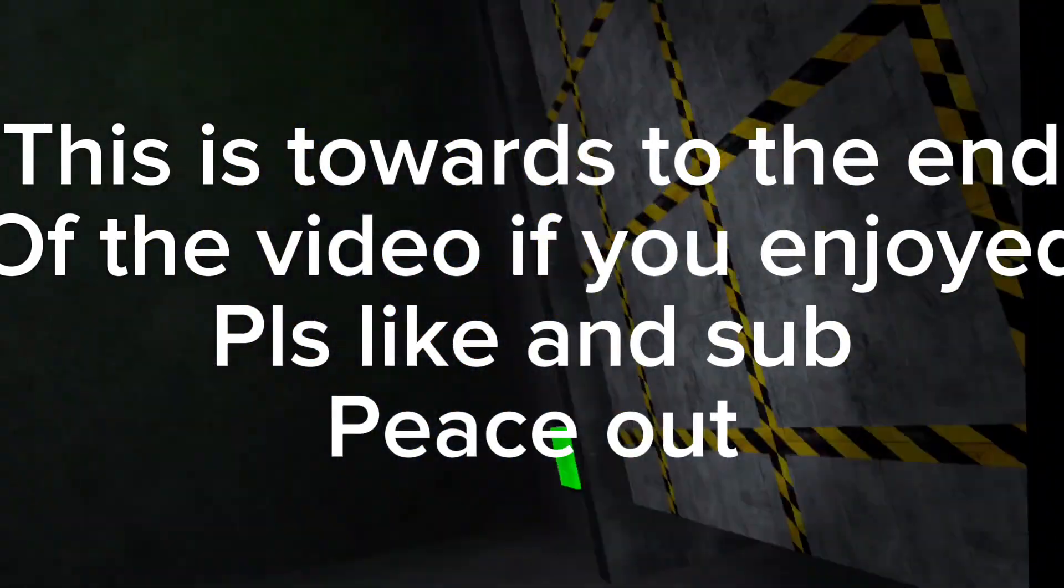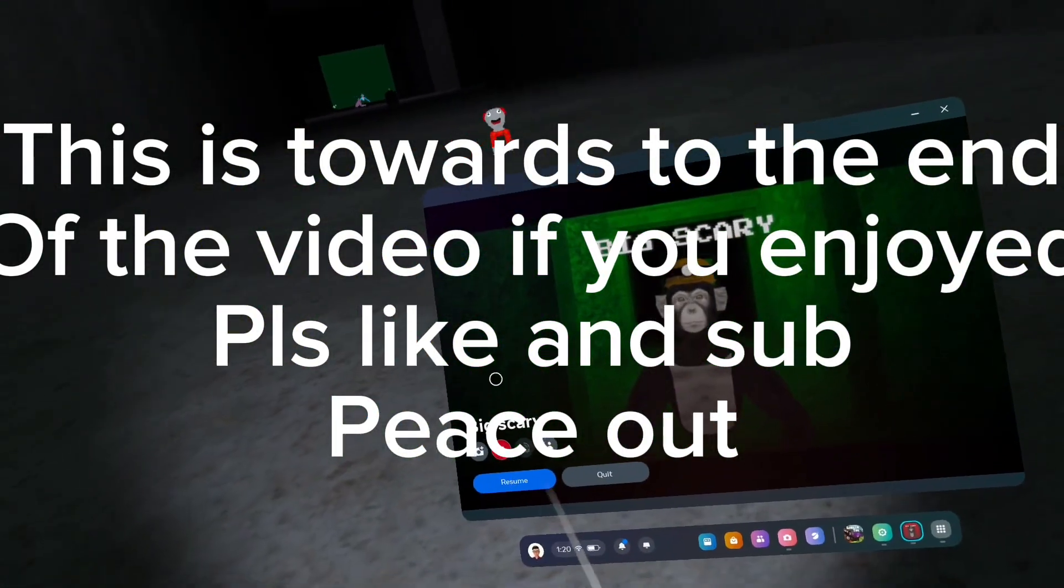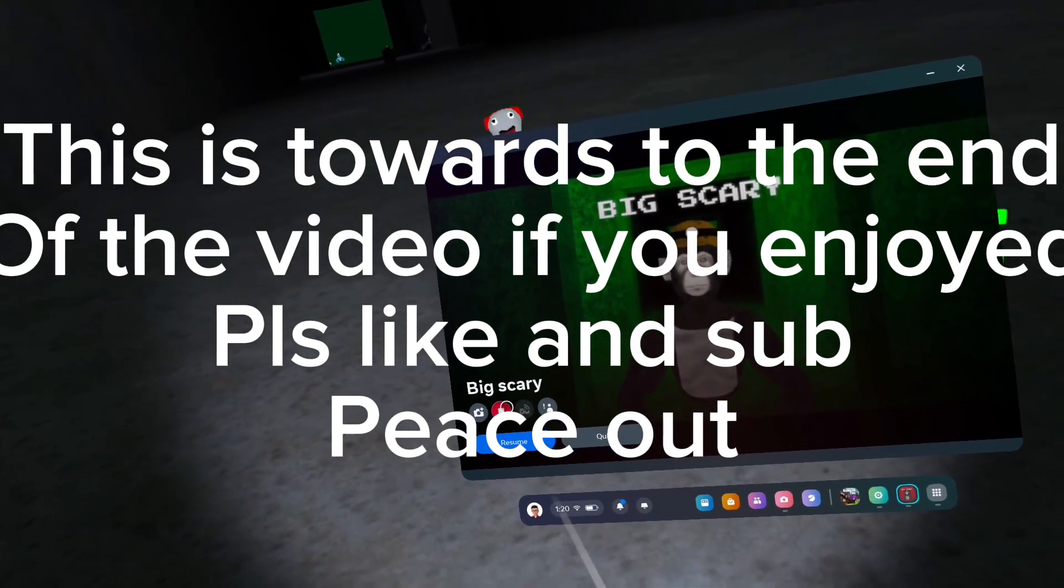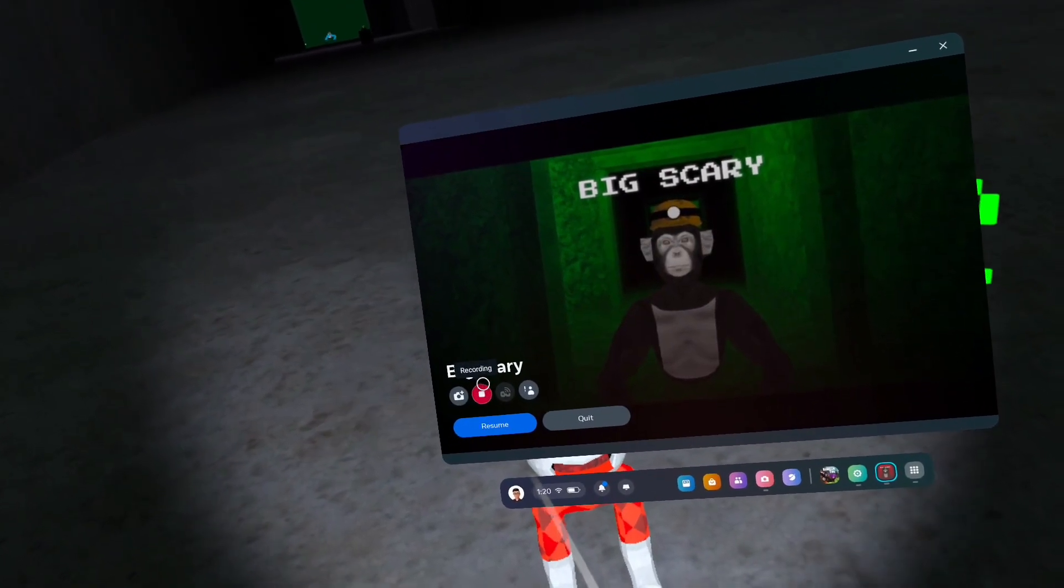Alright guys, since I already beat level 7, I'm gonna end the recording here. If you guys enjoyed the video, please like and subscribe. Bye!